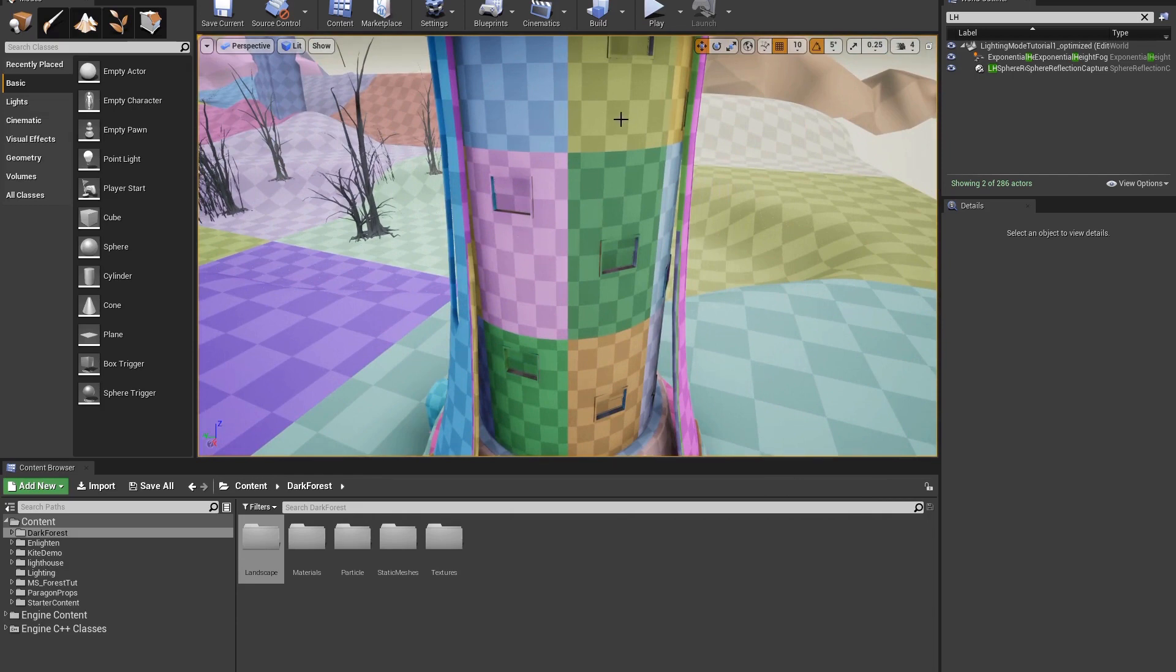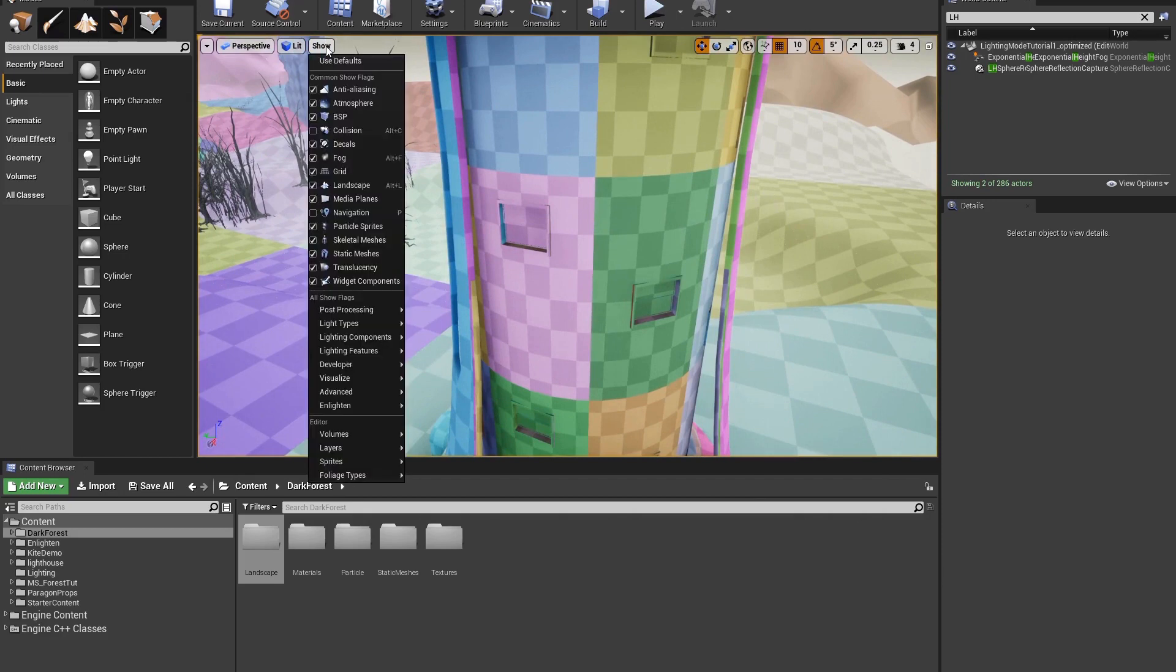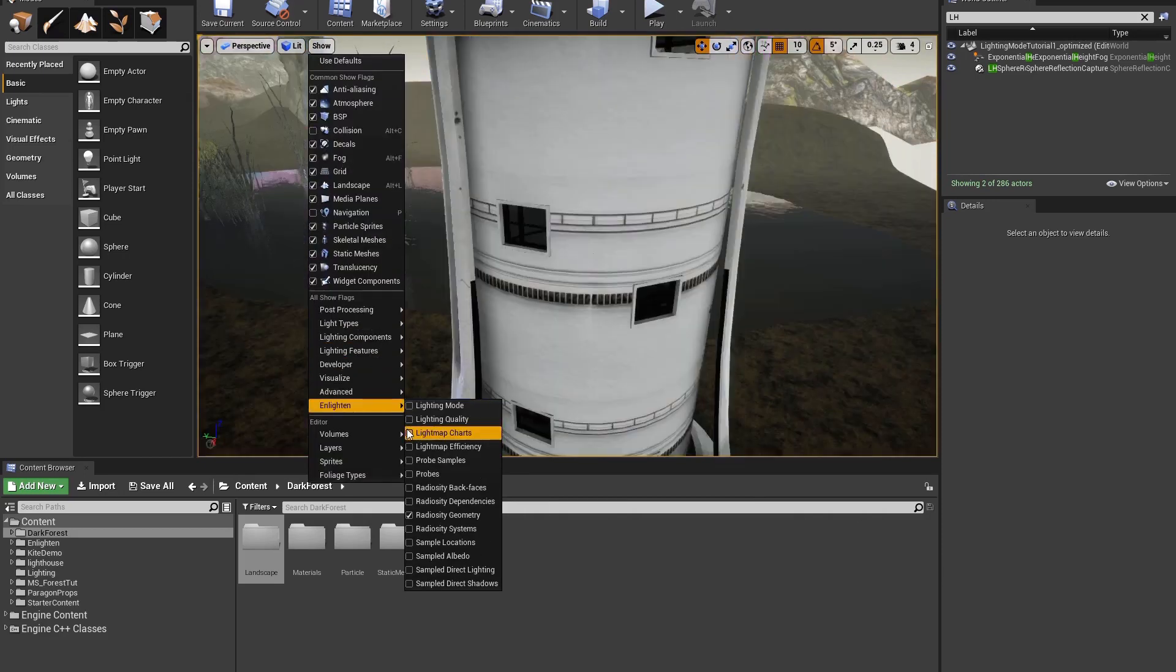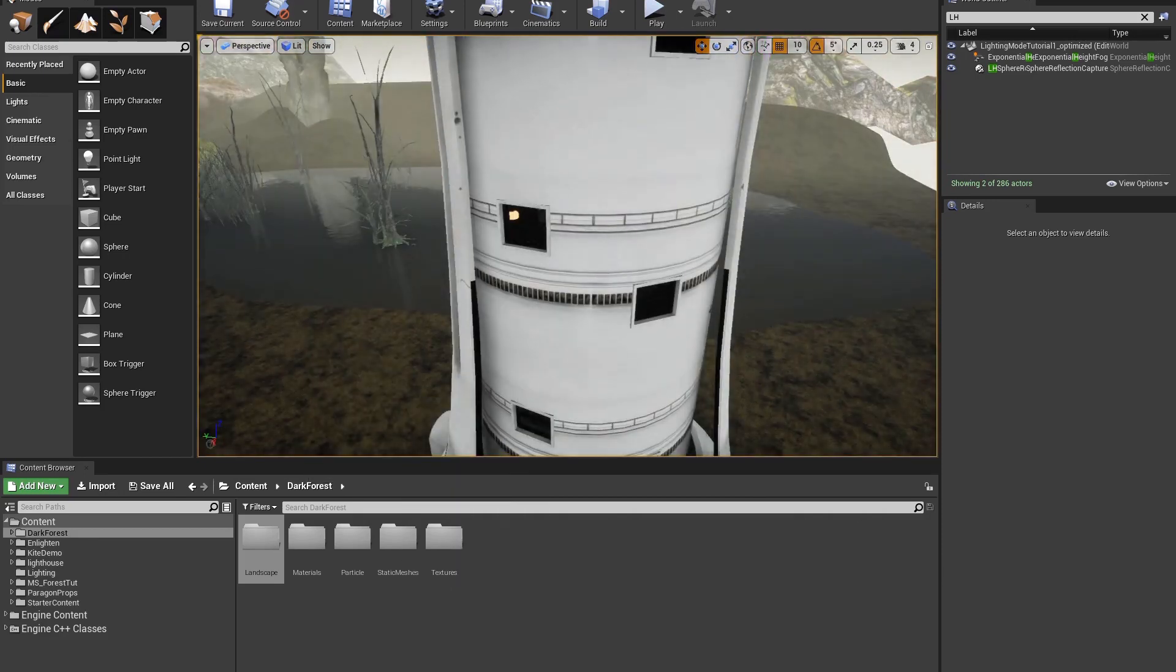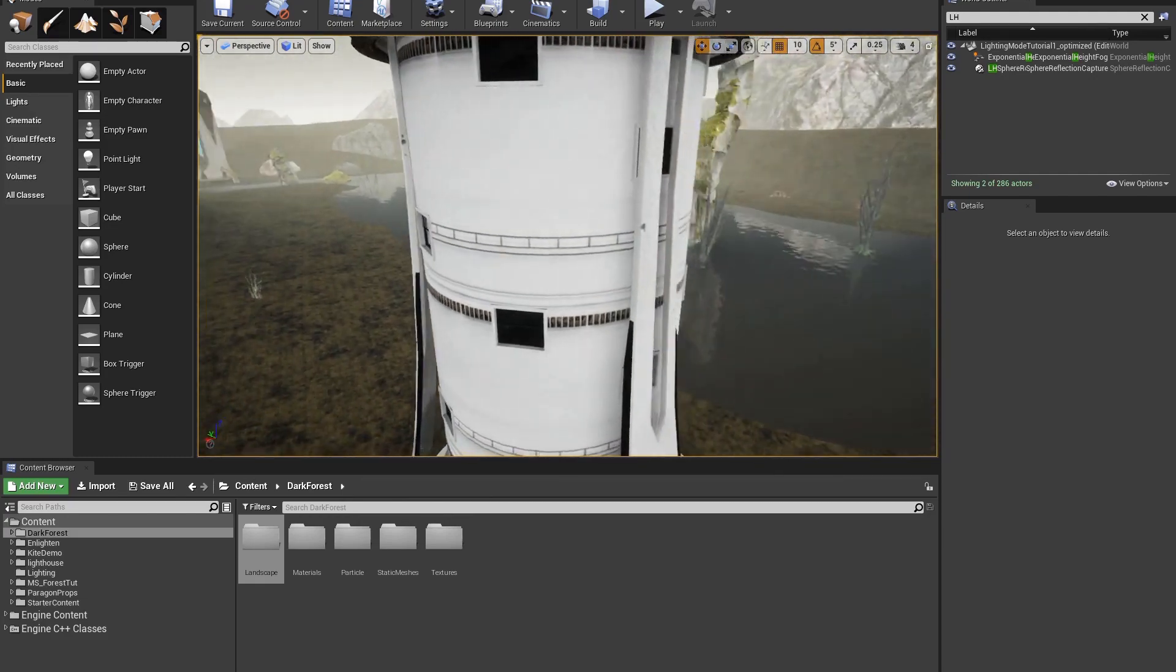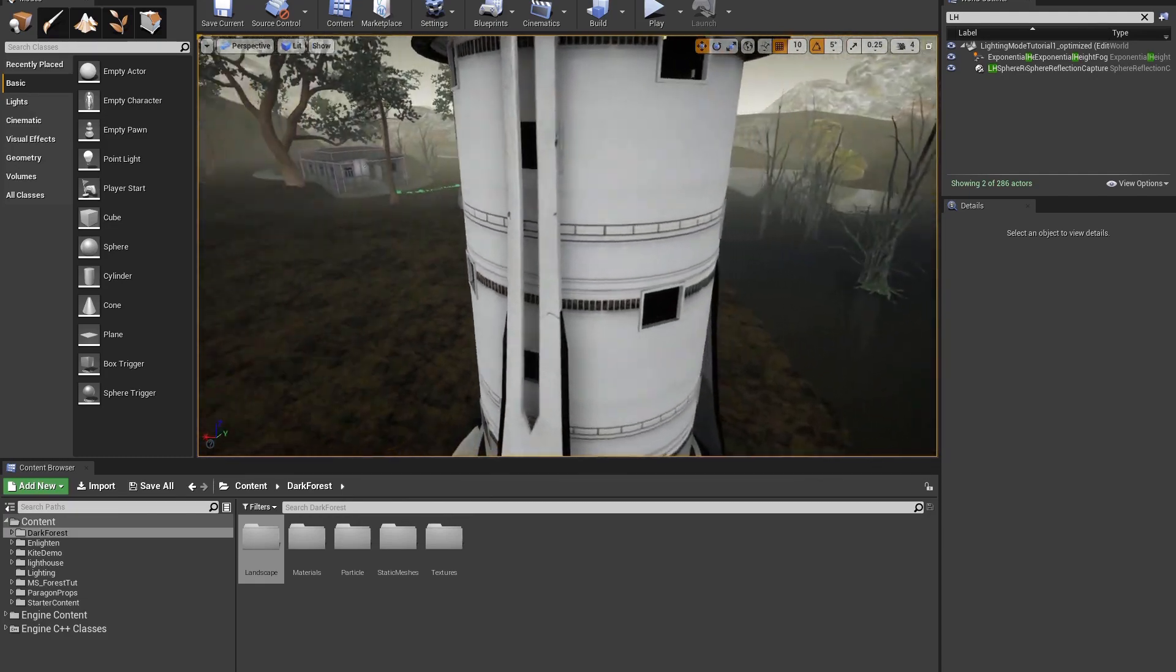However, the light map pixel sizes are consistent with each other. When I go to Show Use Defaults, the seams between the meshes of the lighthouse are hardly noticeable.